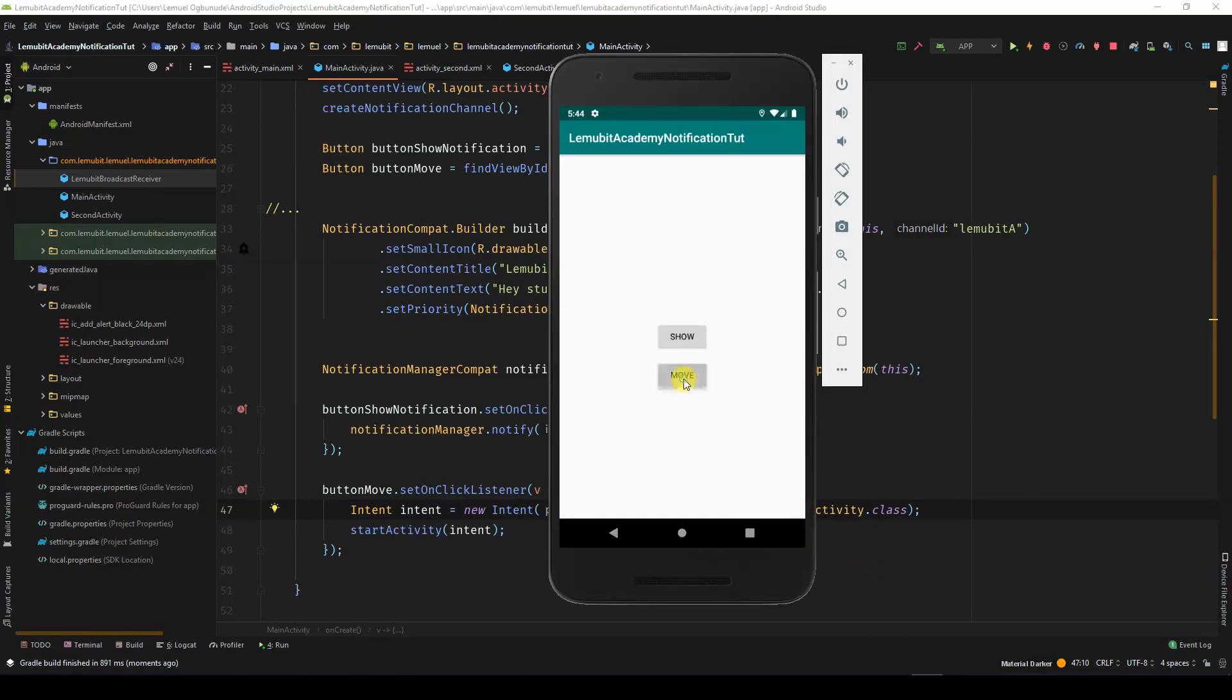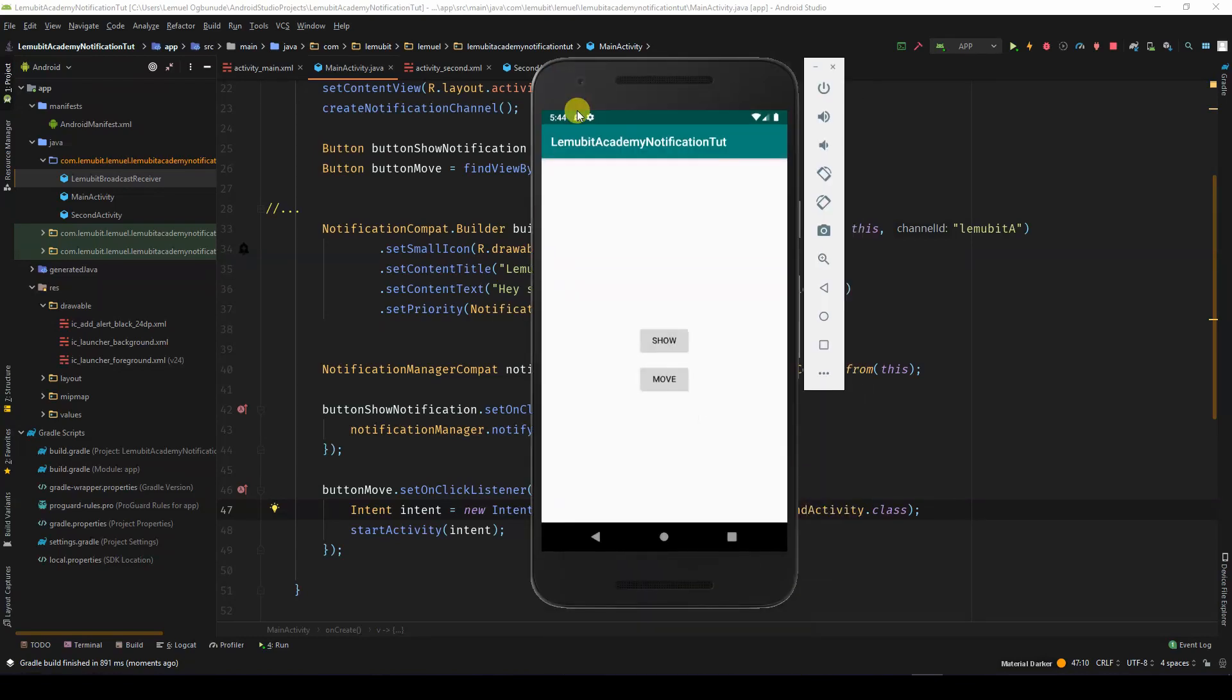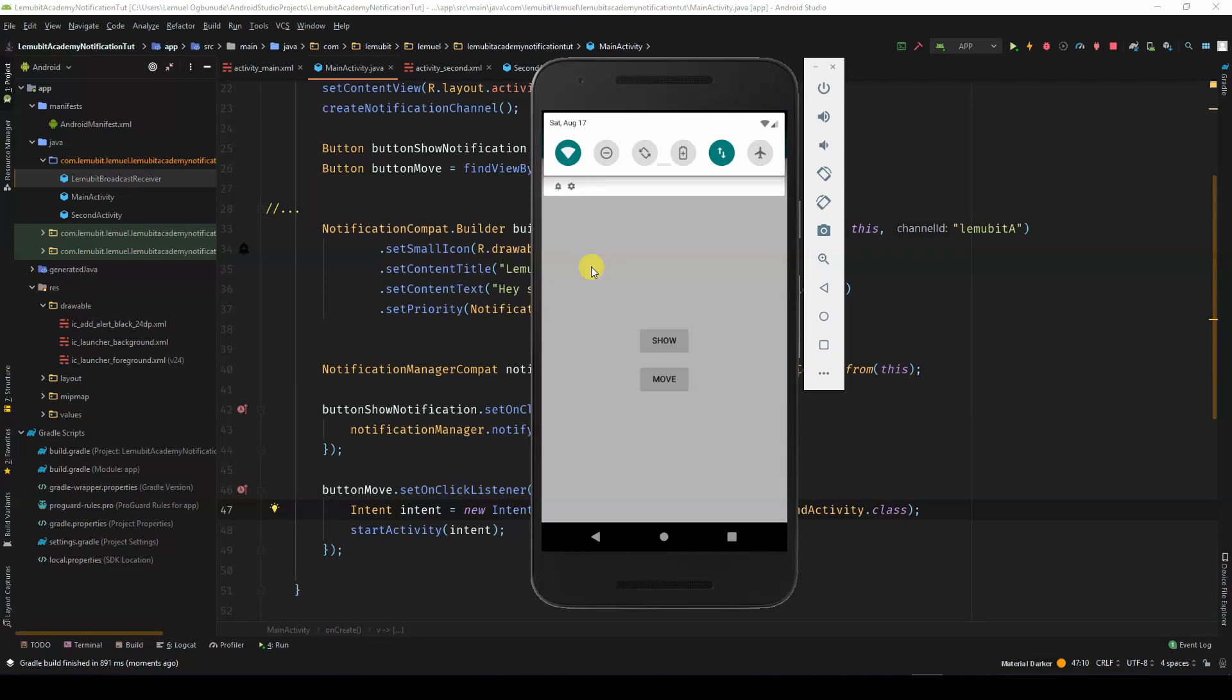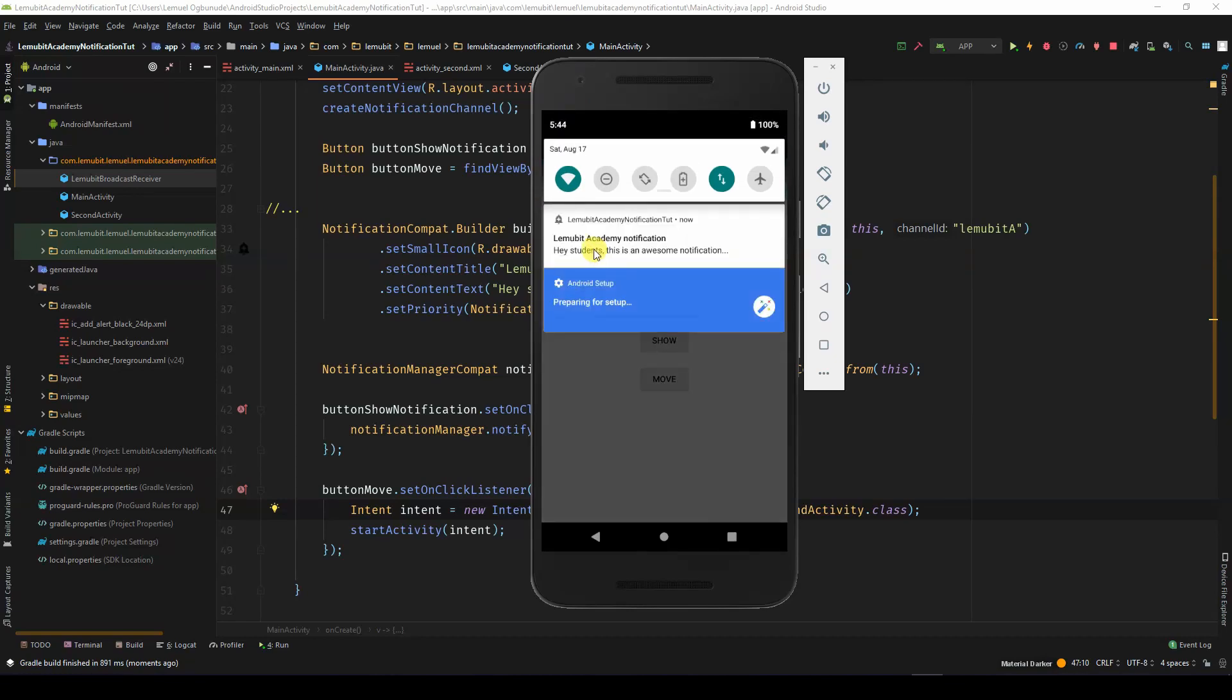Once we click on Move, we open the second activity, which shows NotActive. Also, we can click Display Notification, but once we click it, nothing happens.